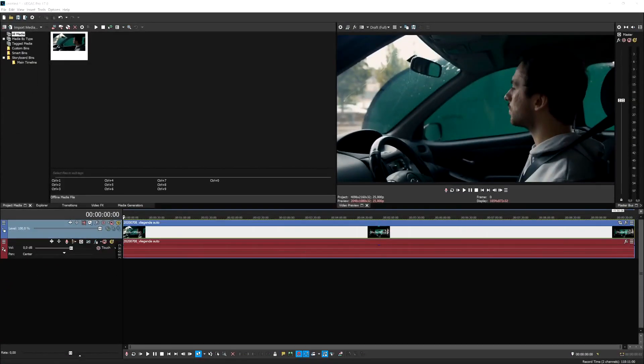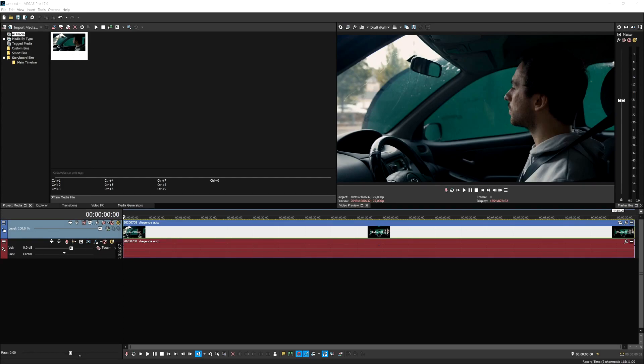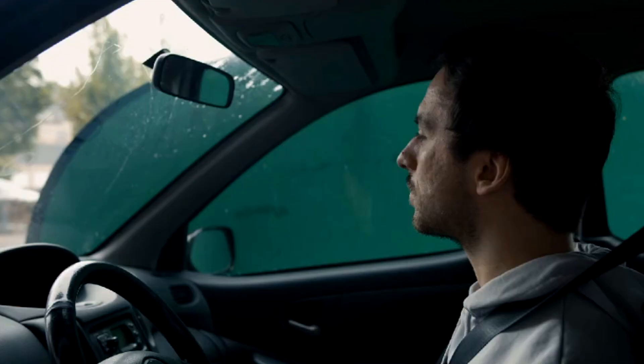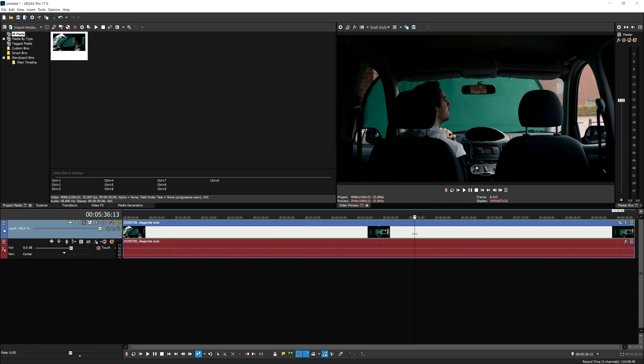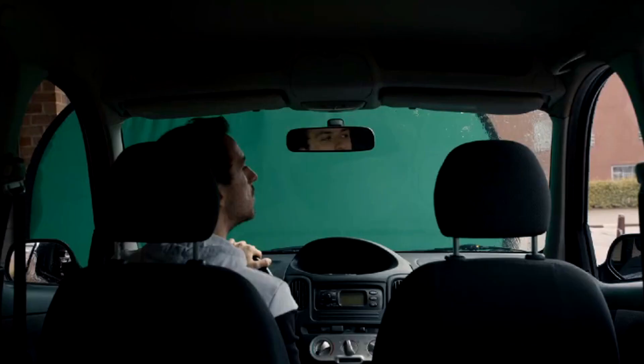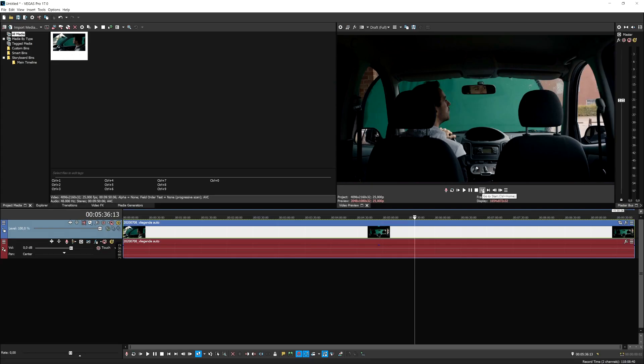Now that we are in Vegas Pro 17, I'm going to first tell you how you need to film this video. It's very important that if you want the best results, you need to make sure it's shot correctly. We had one camera aiming into the inside of the car from the driver's seat side, and one on the back end filming through the trunk.